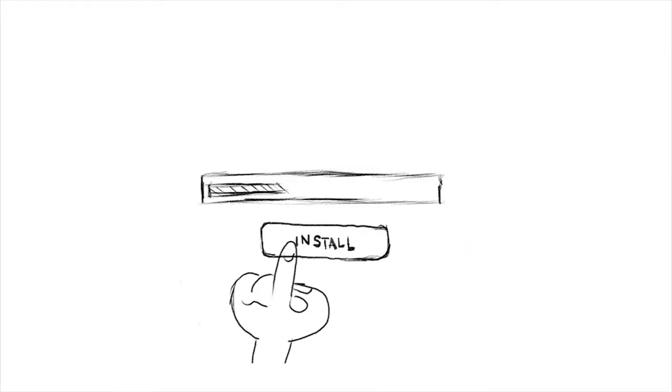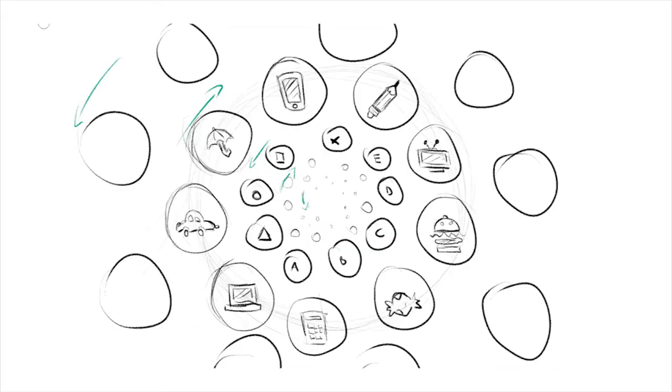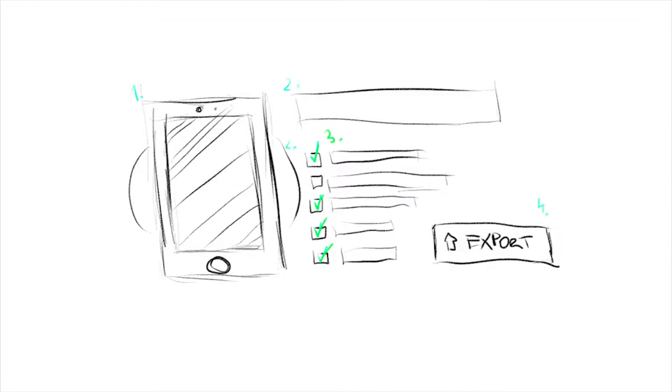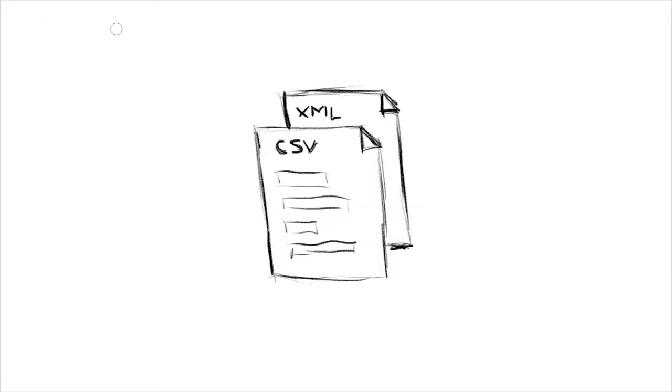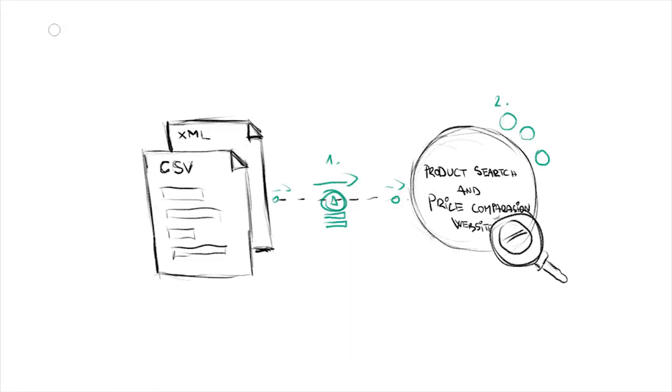A simple installation allows him to export products without any programming skills. After Michael selects the products and their attributes he wants to export, he receives specific XML or CSV product files. Product search websites use them to automatically feed information on his products into their databases.